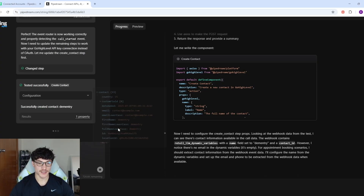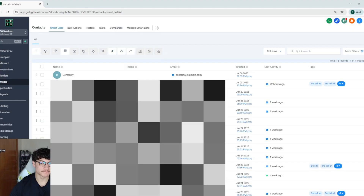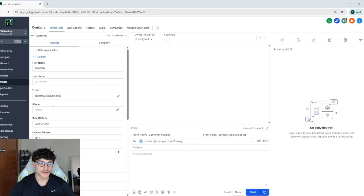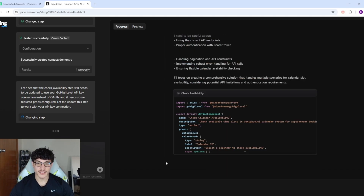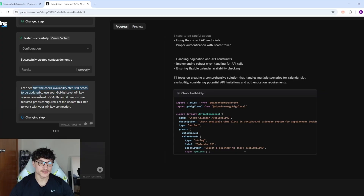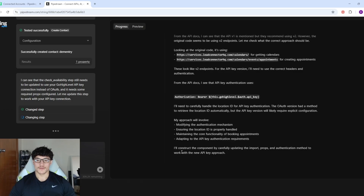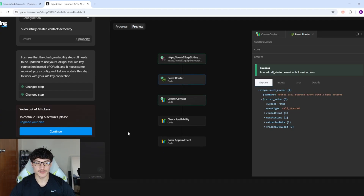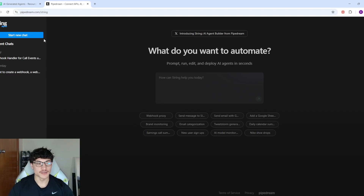It looks like it's created a contact in GoHighLevel — it used AI to generate the email, which is actually pretty cool. Now it's moving on to the check availability step, which still needs to be updated to use the GoHighLevel API key. Then it would move on to the book appointment node — but we've only got 134,000 tokens left so it probably won't finish. And now I'm out of tokens.